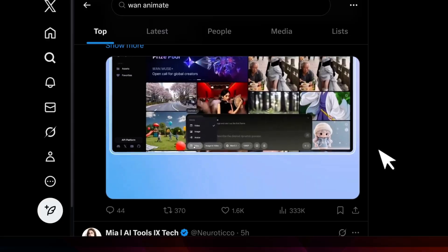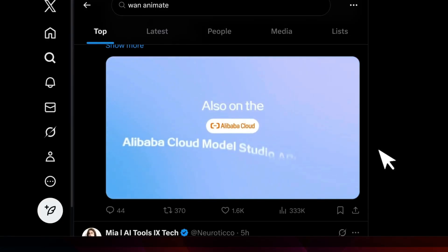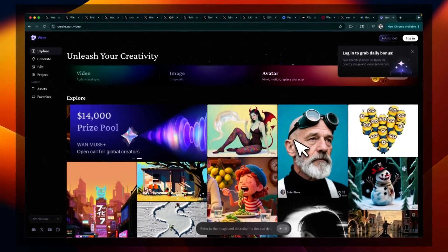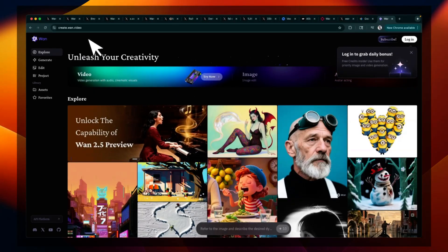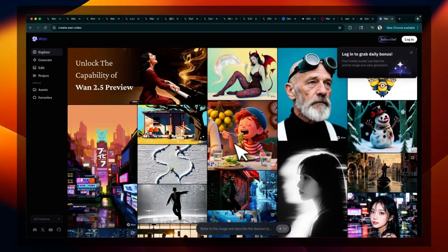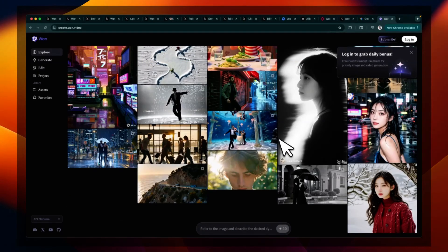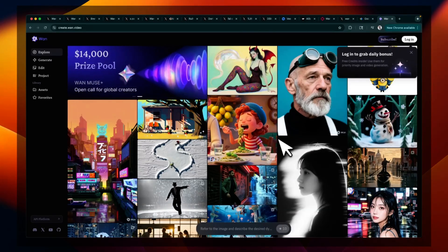So let me know what you think about this release and generative media in general. Now to get started, you will need to sign up on wan.video. And here you can use this new model. I'll probably create a more detailed video on this. And hopefully we're going to have soon information on whether this model is going to be open weight or not. But I hope you found this video useful. Thanks for watching and as always, see you in the next one.